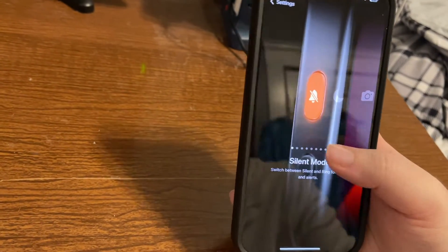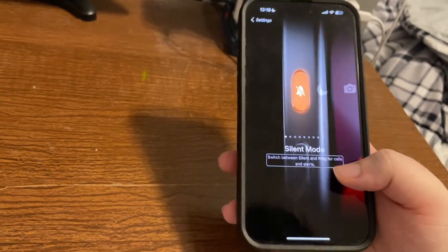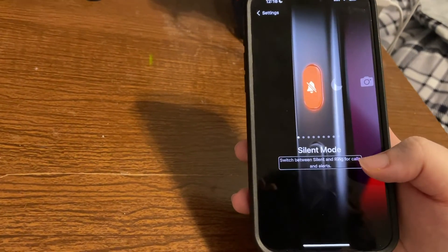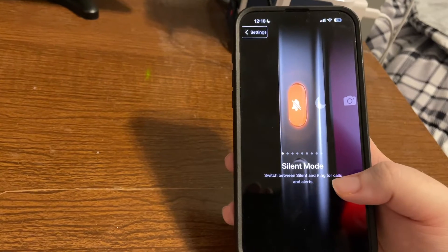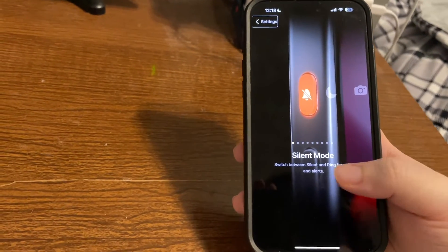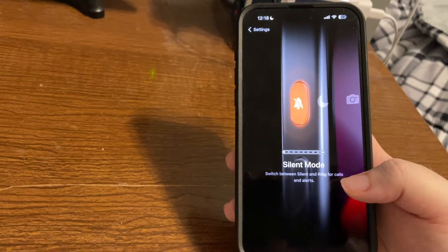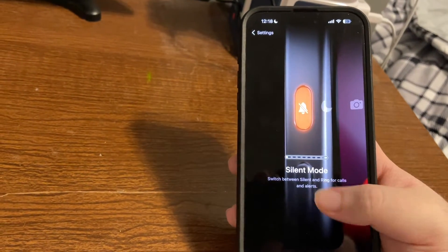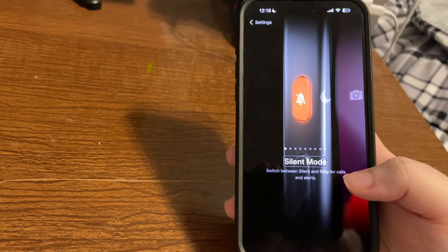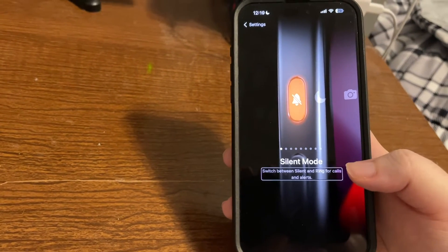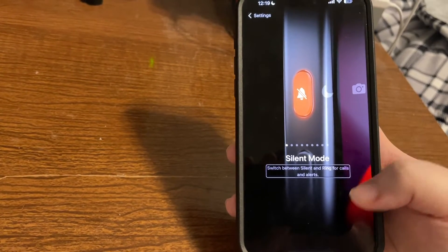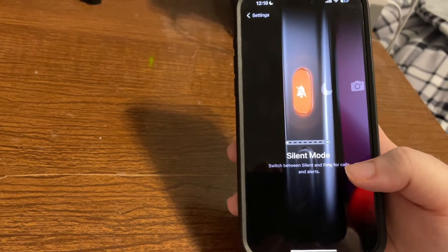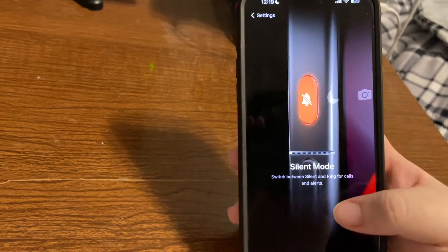I've gone ahead and unlocked the phone. And let's go back into settings and we'll try something else. So at the top, we have the back button, of course, as expected. Then we have the adjustable control, which is currently set to silent mode. And now we have some description. And it tells us that we can switch between silent and ring for calls and alerts. And now we're back on the adjustable control. So let's see what else we could do.